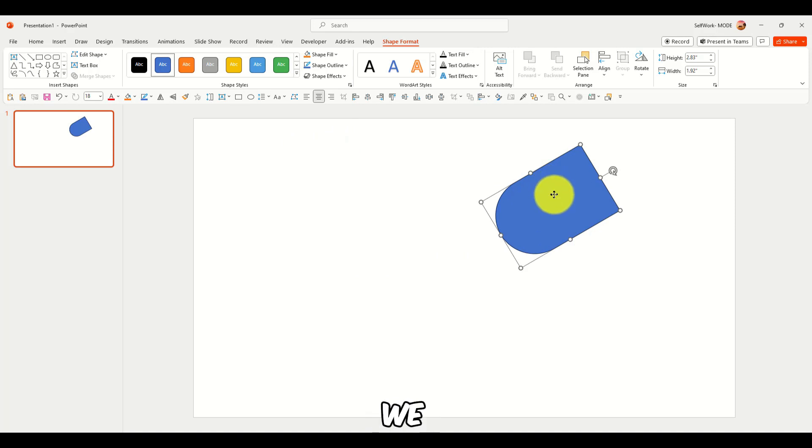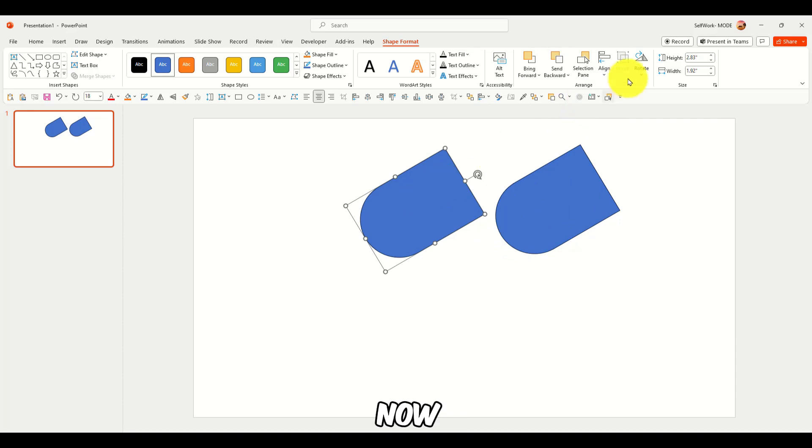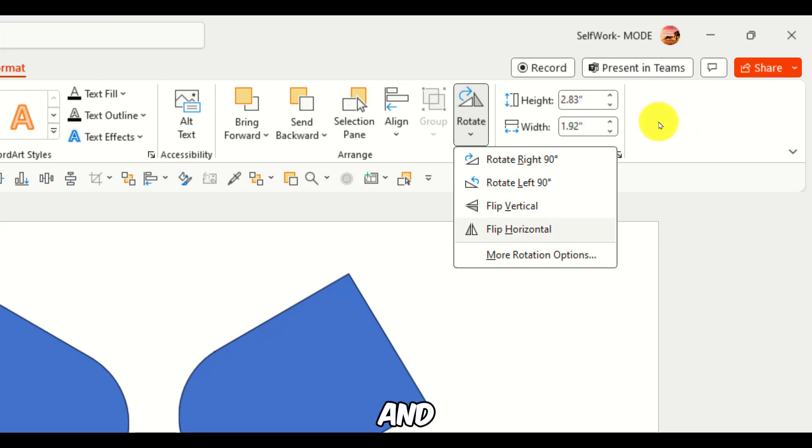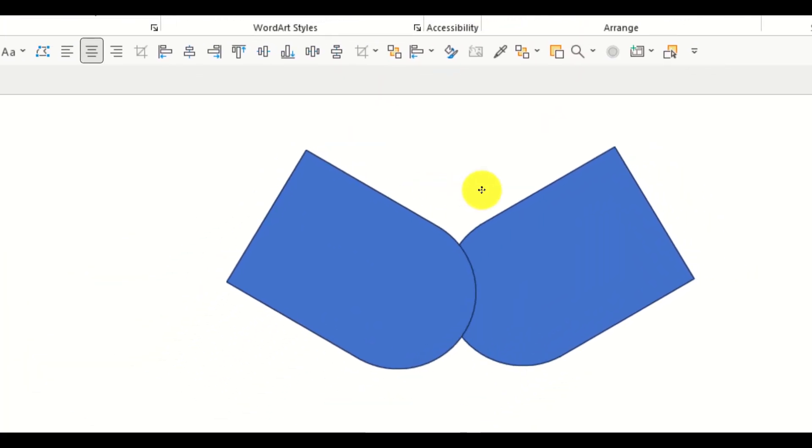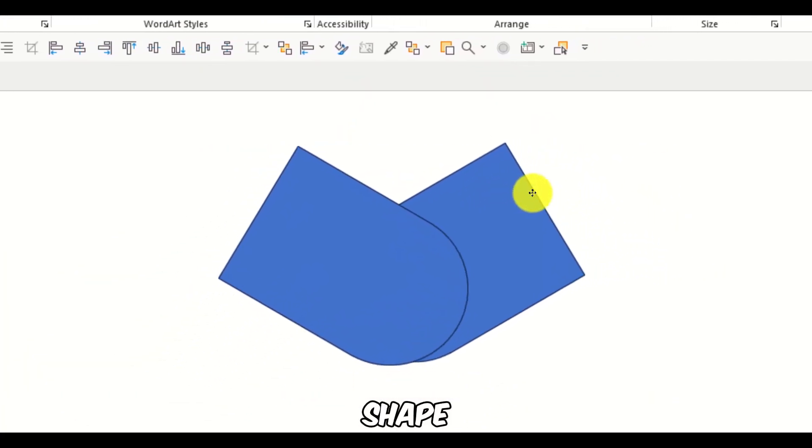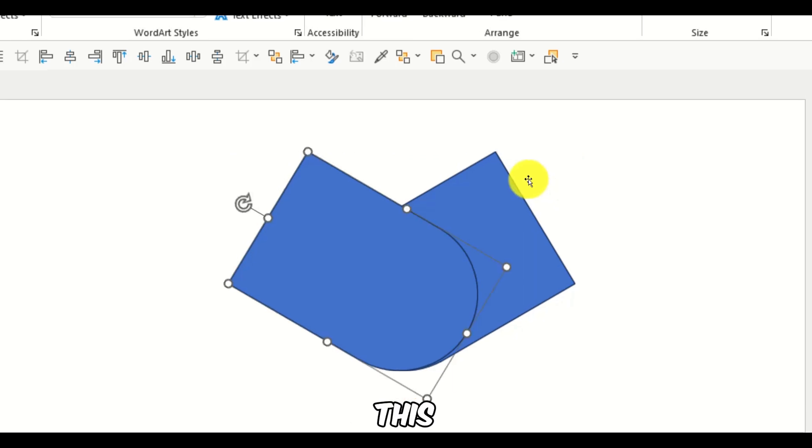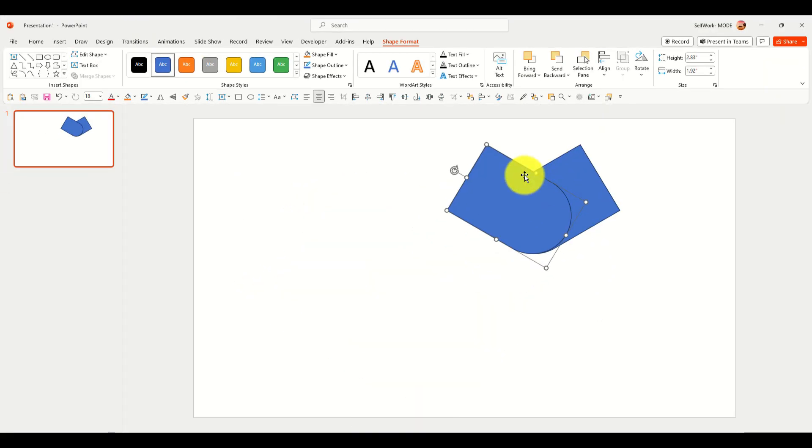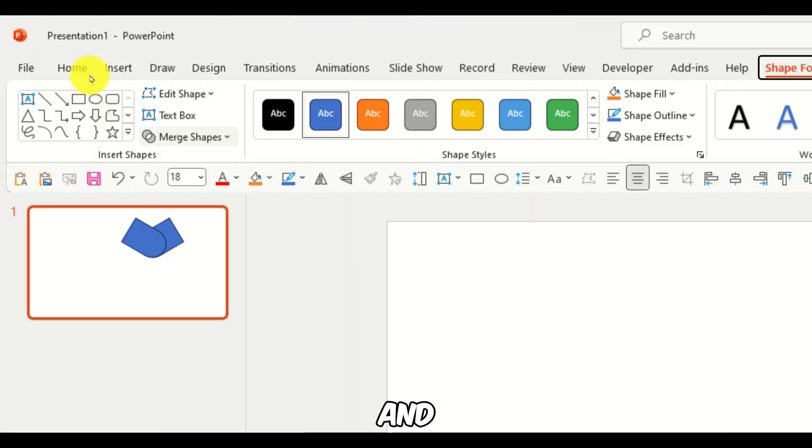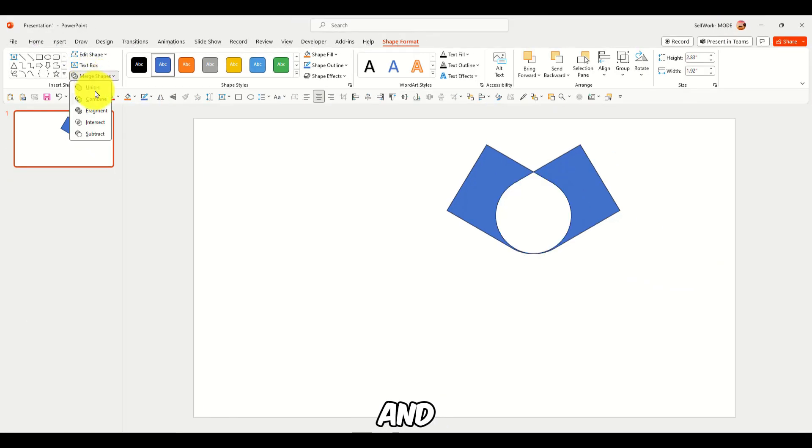Now we can hold ctrl here. Here, now you have a shape format. Rotate and flip horizontal. Now, another shape we can create is this one maybe. And then select the other one.